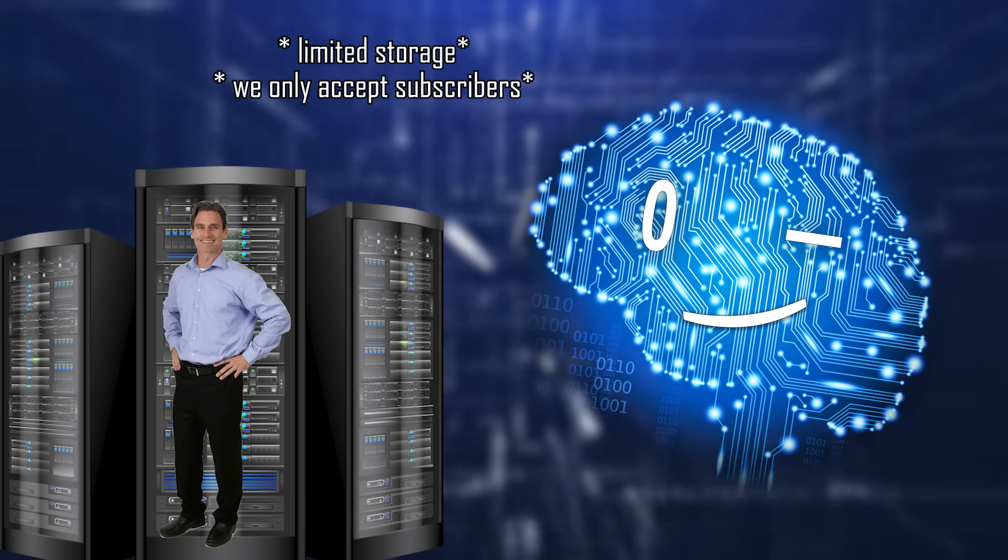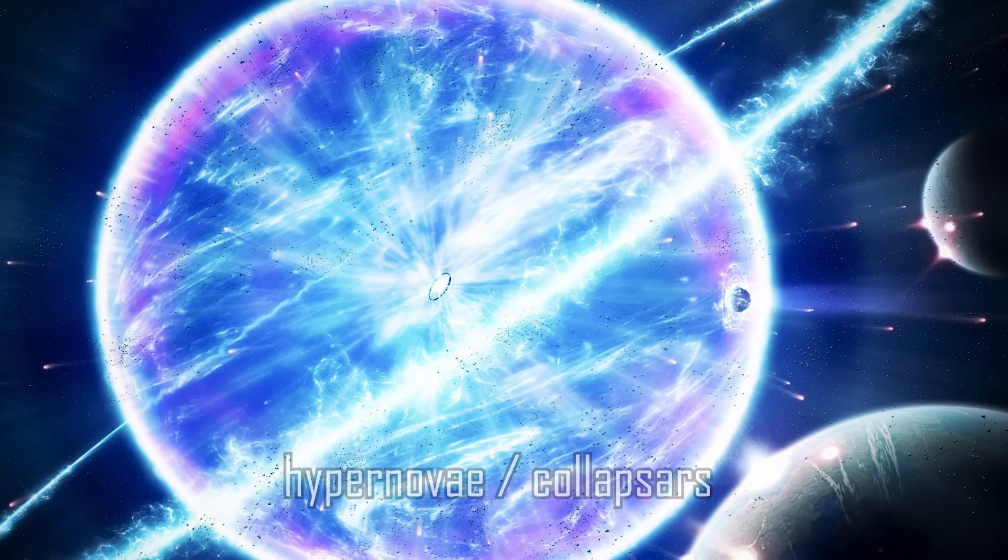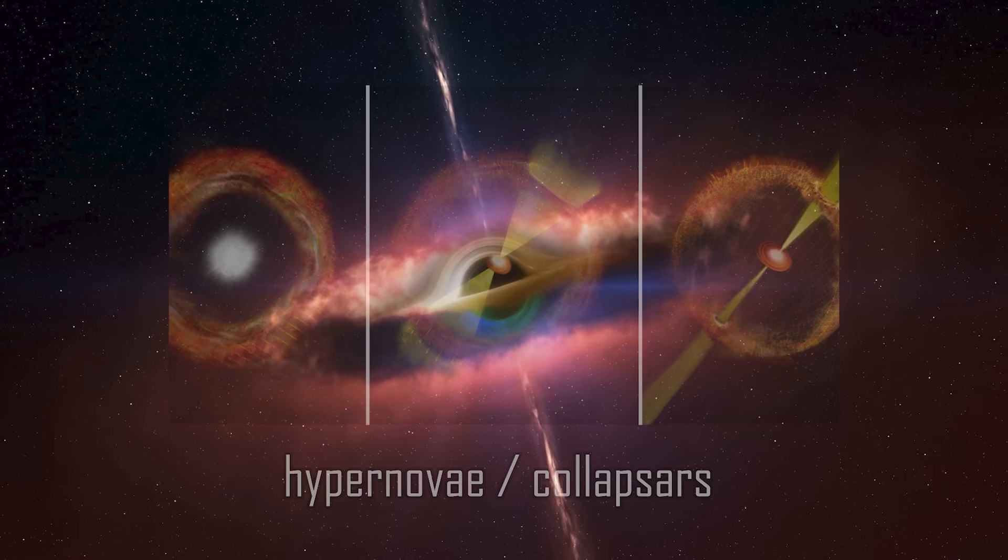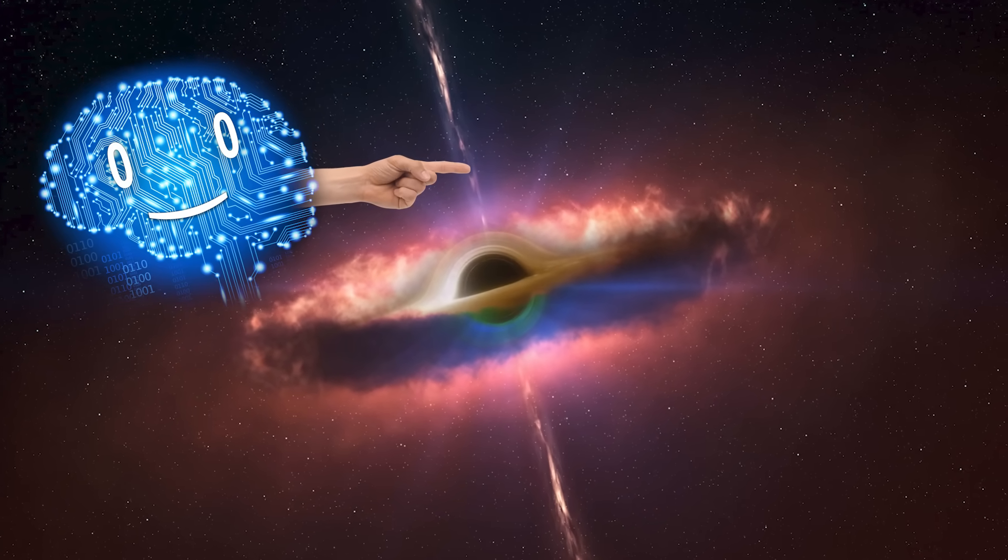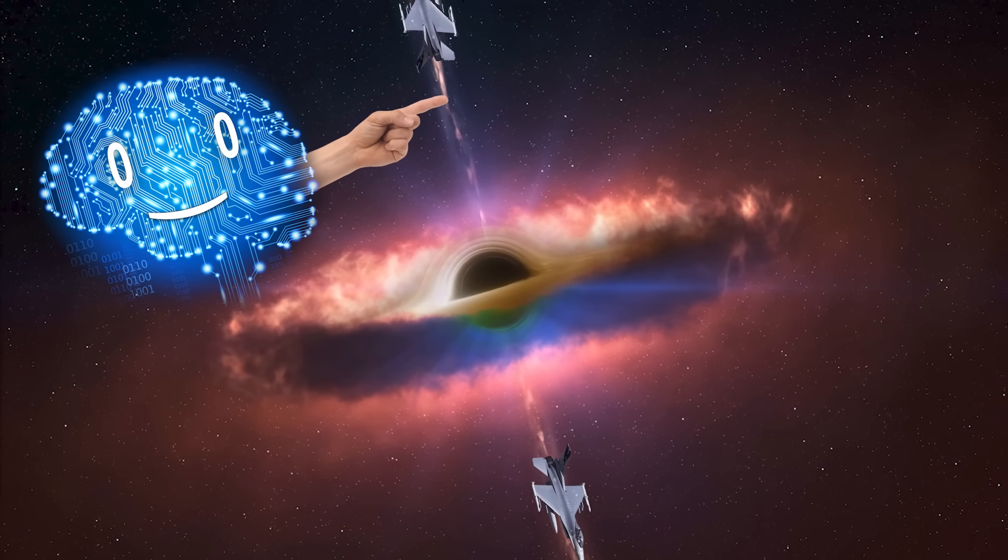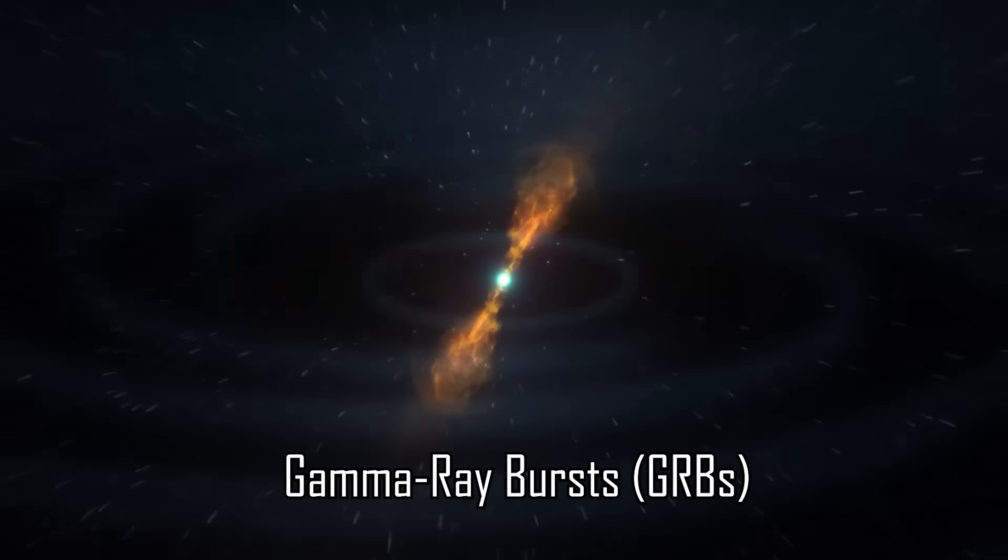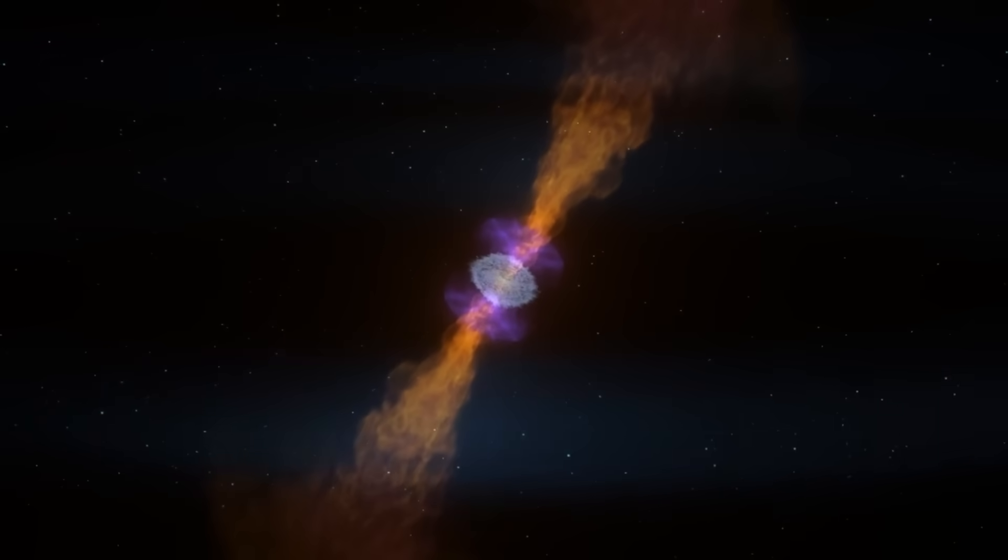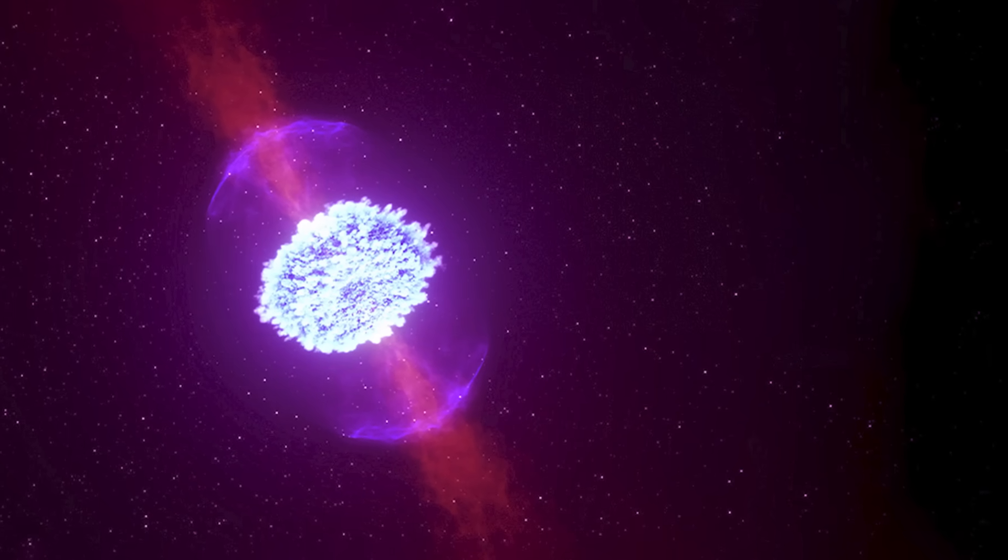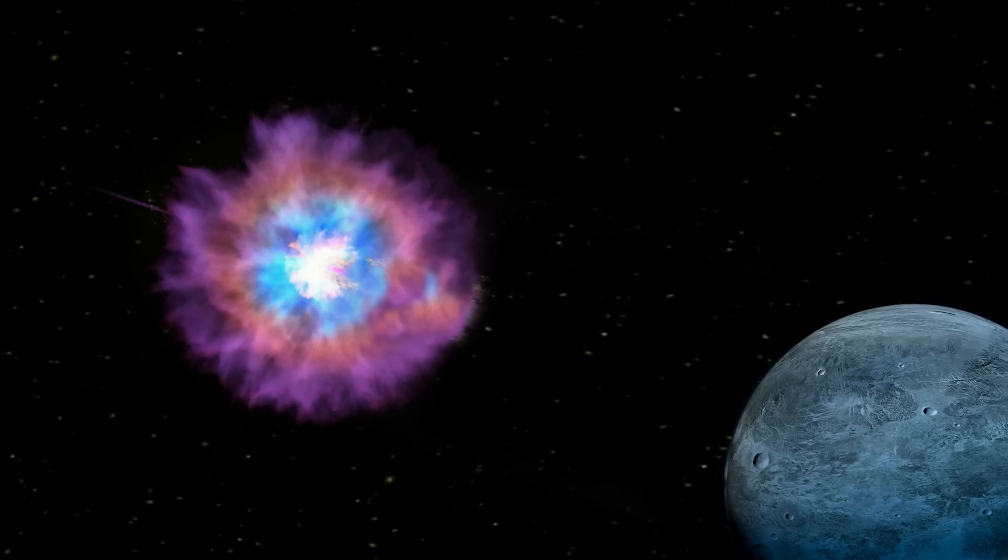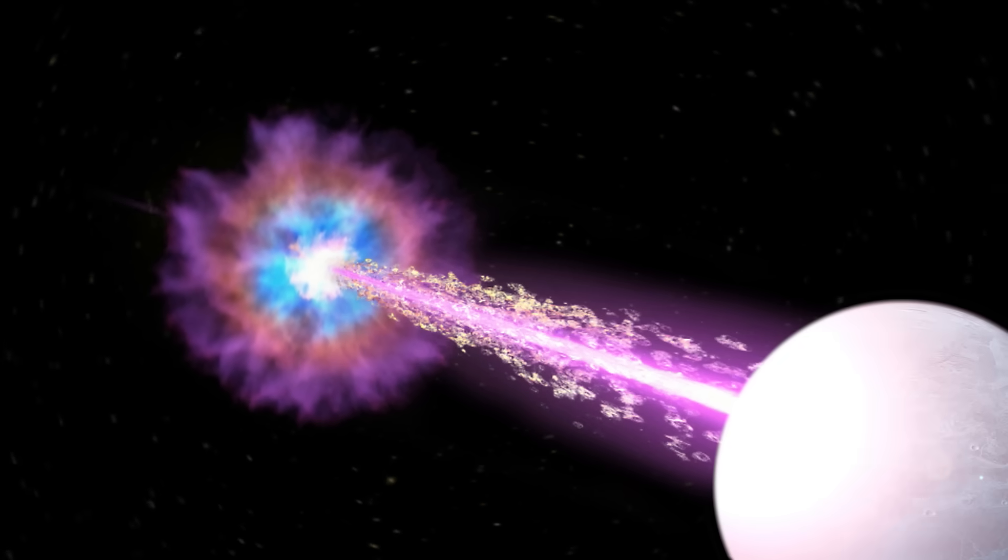An order of magnitude more energetic are hypernovae, known as collapsars, where the core collapses into a rotating black hole and ejects tons of gamma radiation along two jets. Those are known as gamma-ray bursts, the most energetic processes in the universe. Even if they only last a couple of seconds, they can still outshine an entire galaxy and fry any unfortunate aliens in their path.